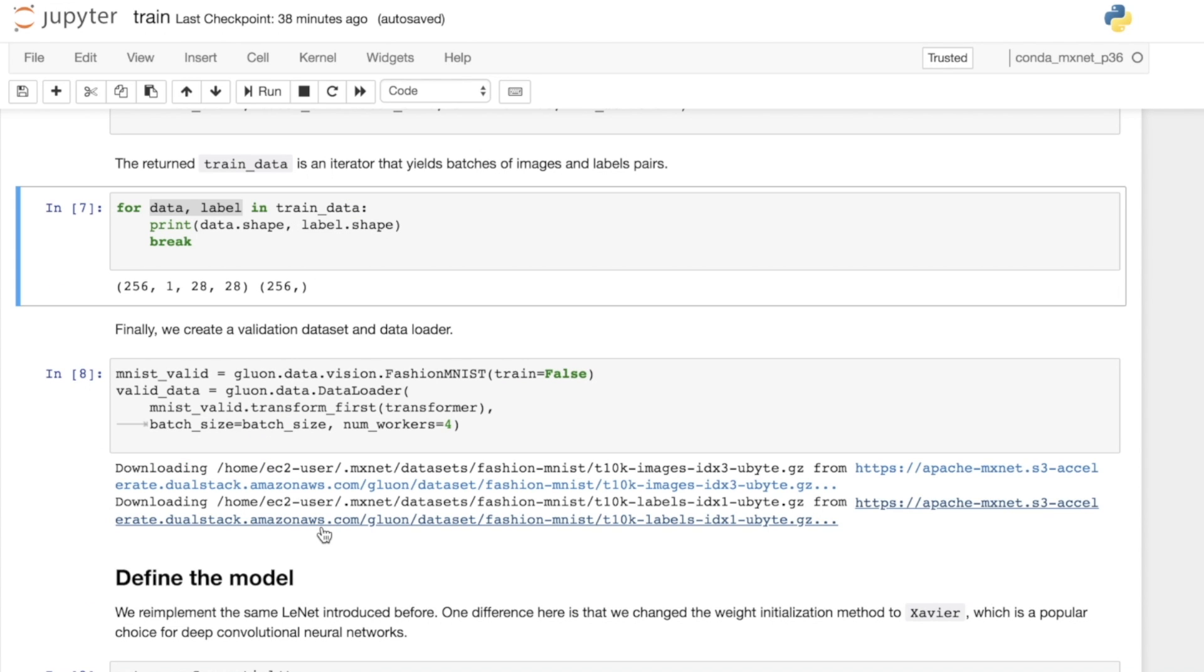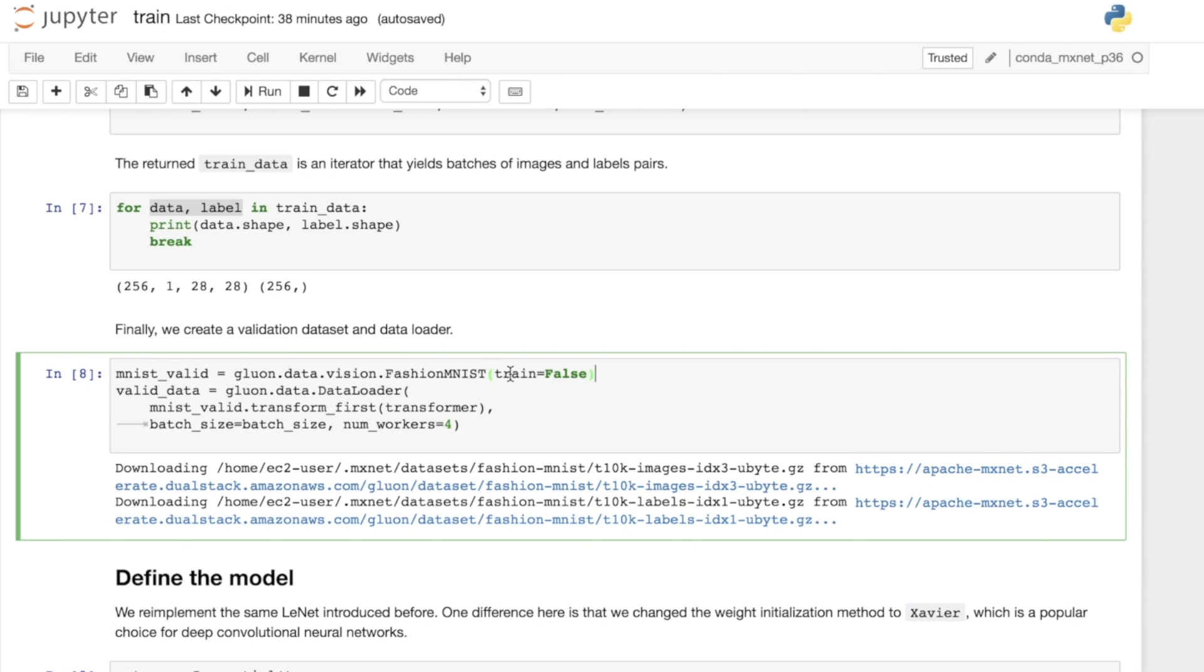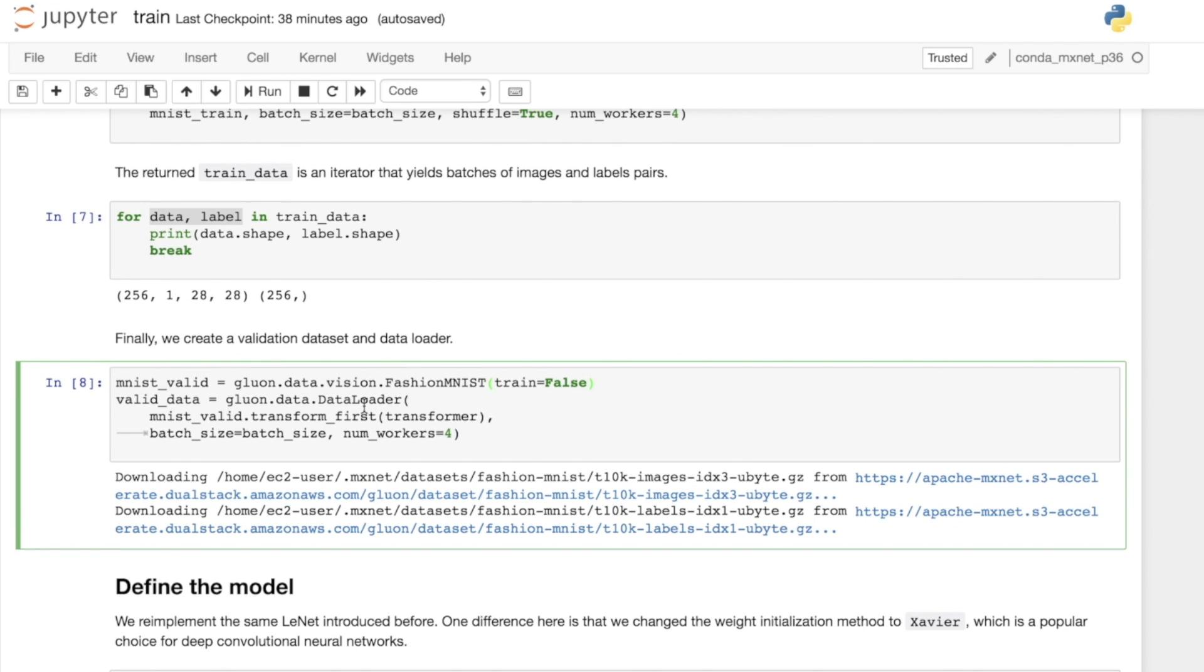Now we do a very similar thing, but for the test set instead of the training set. We specify train as false. Very similar to above, we create a data loader. In some cases, you'll use a different transformer for your test set than you would for your training set. If you're applying different types of augmentation, for example different crops and rotations, you may only want to apply that to your training dataset. Here we've got basic conversion to tensor and then normalization. That's something we want to apply to both the training set and the test set, so we use the same transformer here.